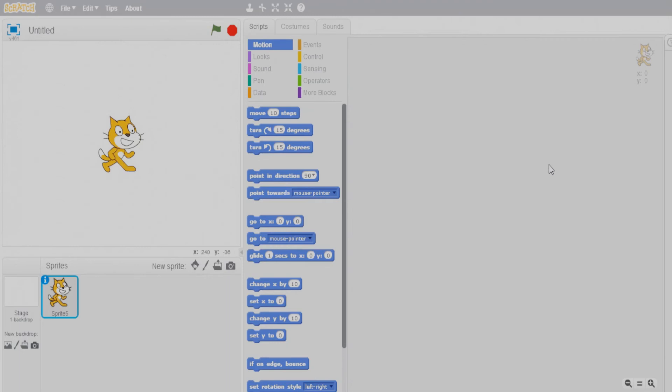Hello everyone! Today I'll be making a new shooter game. If you are liking my videos please subscribe and like, and if you are not liking them, please comment why so that I can improve. Keep watching!